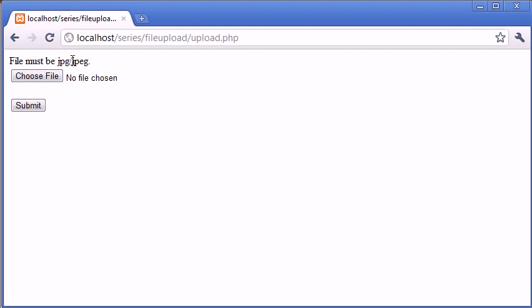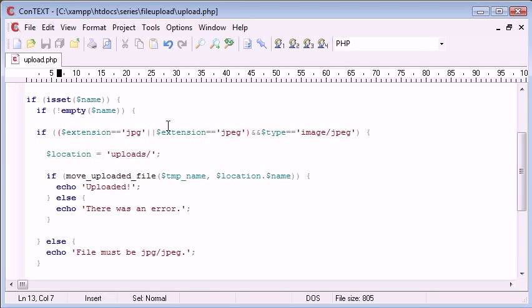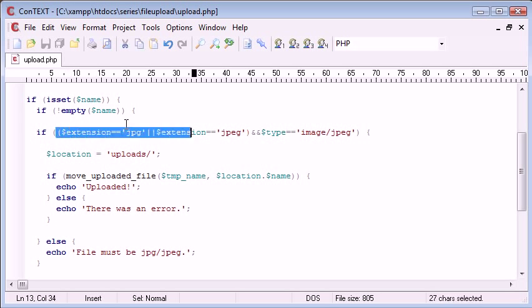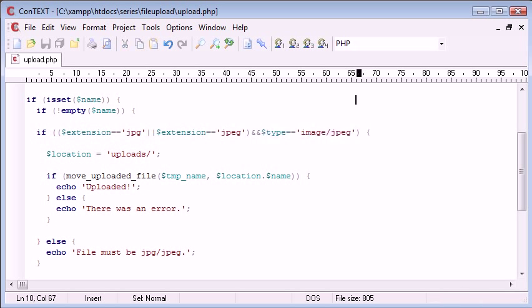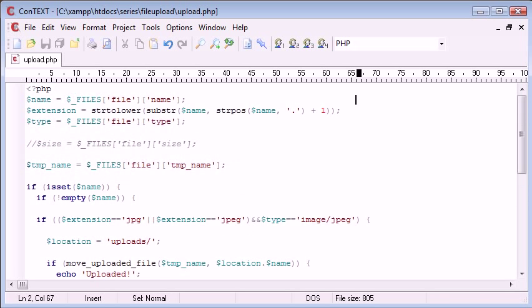Now you can see how we've used these two methods of security. We're first of all checking our custom extension which we've taken from the name and the original type of the file. We're checking that the file exists. Obviously you can add in more logical operators to check for different types of file, but there is an easier way to do that using arrays.